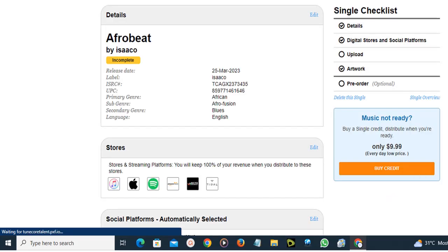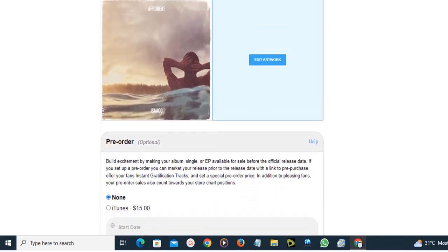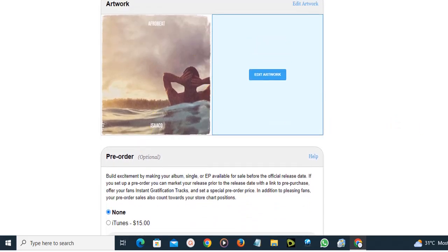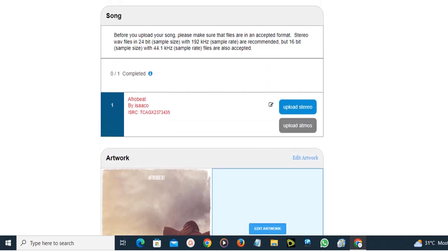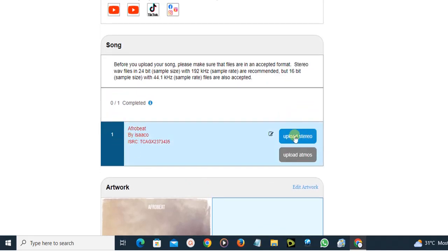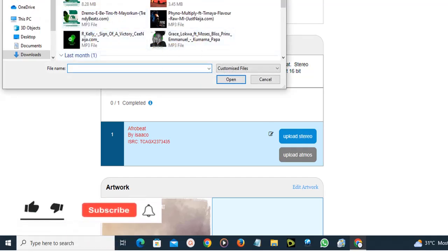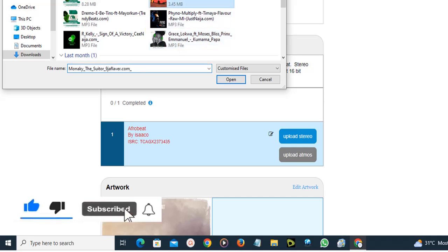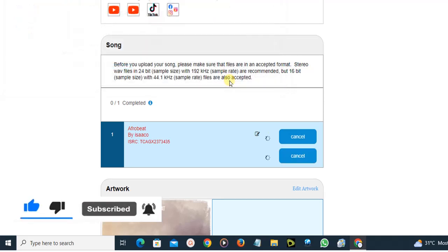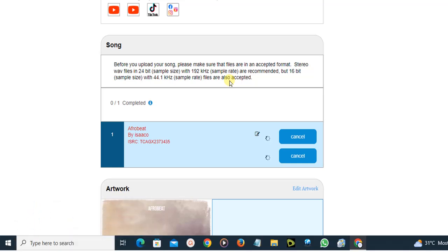The artwork has been saved. Scrolling down you can see it. Now if you scroll up, you'll find the option to upload your single. After filling in the song title, artist name, and other information and saving it, you get the option to upload your song file. I'm going to click 'Upload' and choose a song from my device — for example, I'll select this one and click 'Open.' The song will be added in a few seconds.